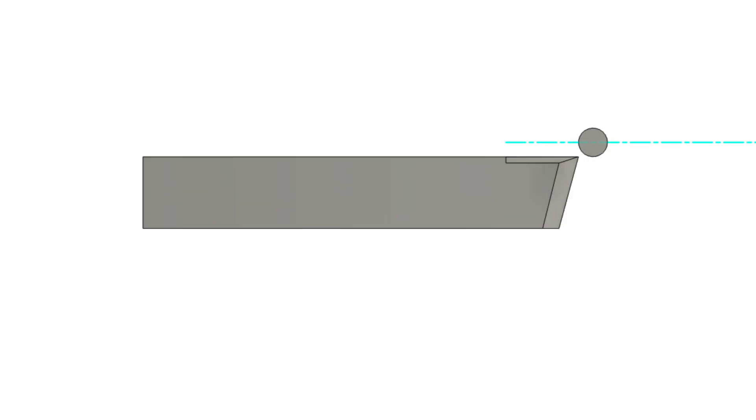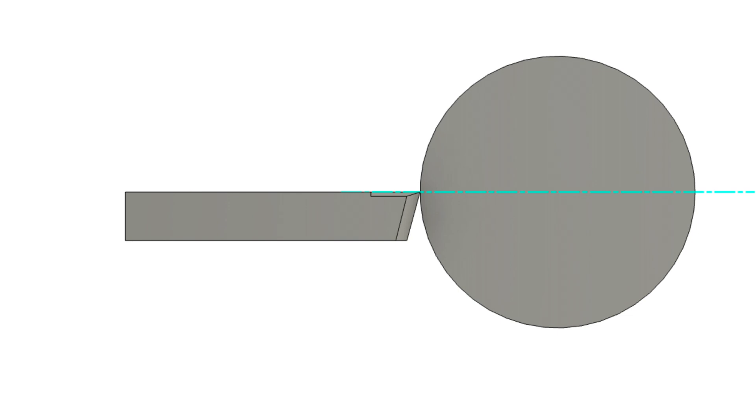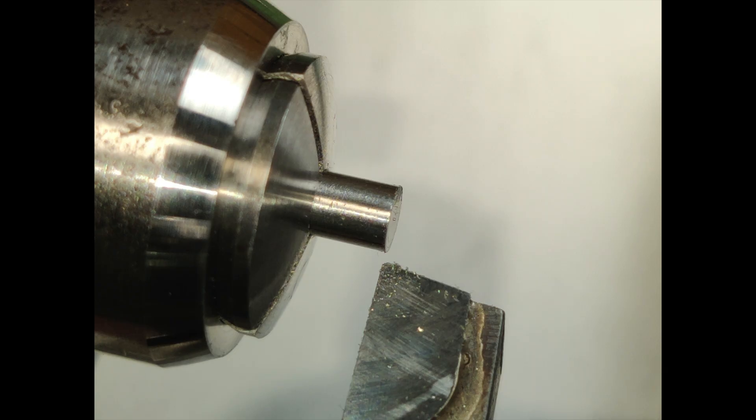As your work diameter gets smaller, the work will either ride over the tool if adjusted below the centerline or under it if too high. Adjust the cutting edge to the centerline of the work by short chucking a test piece and facing the end until the tit in the center just disappears or is whisker small. A tad low is better than tad high.